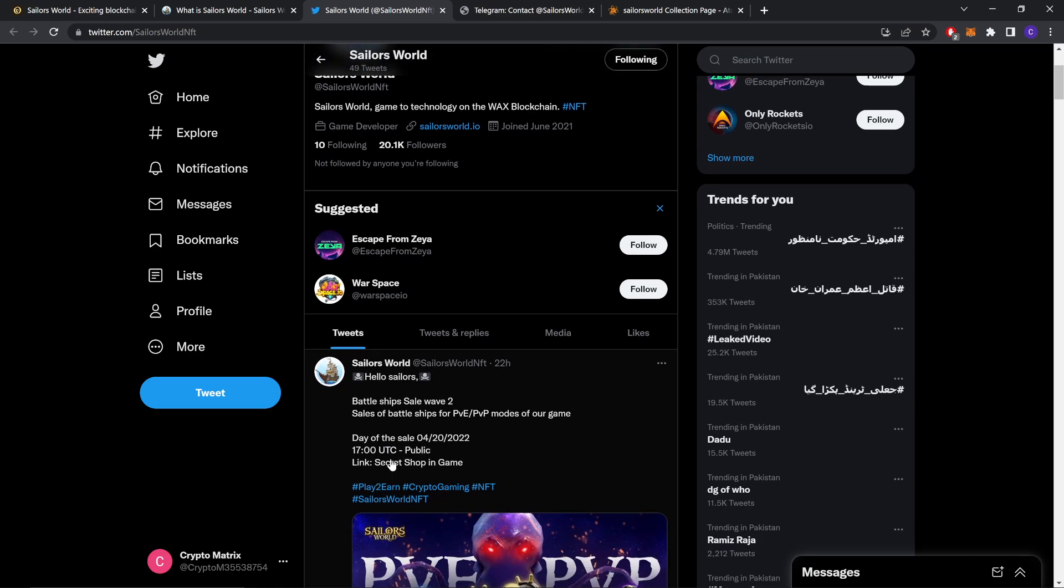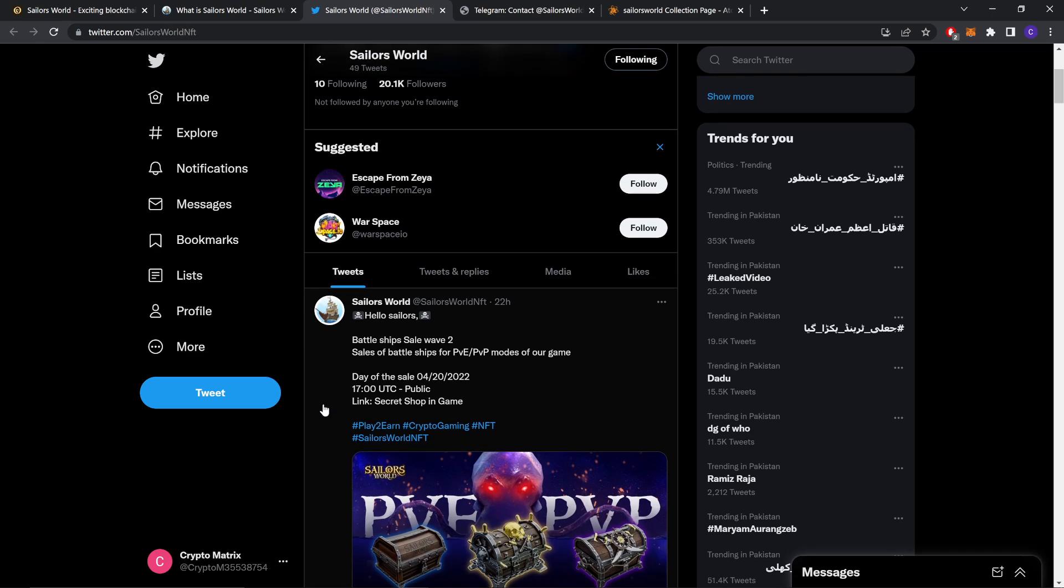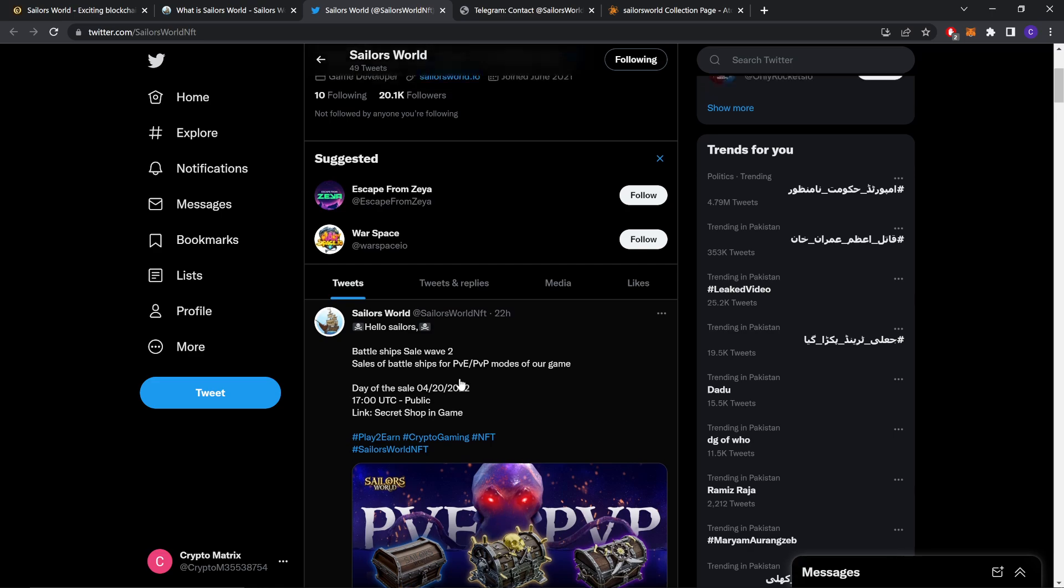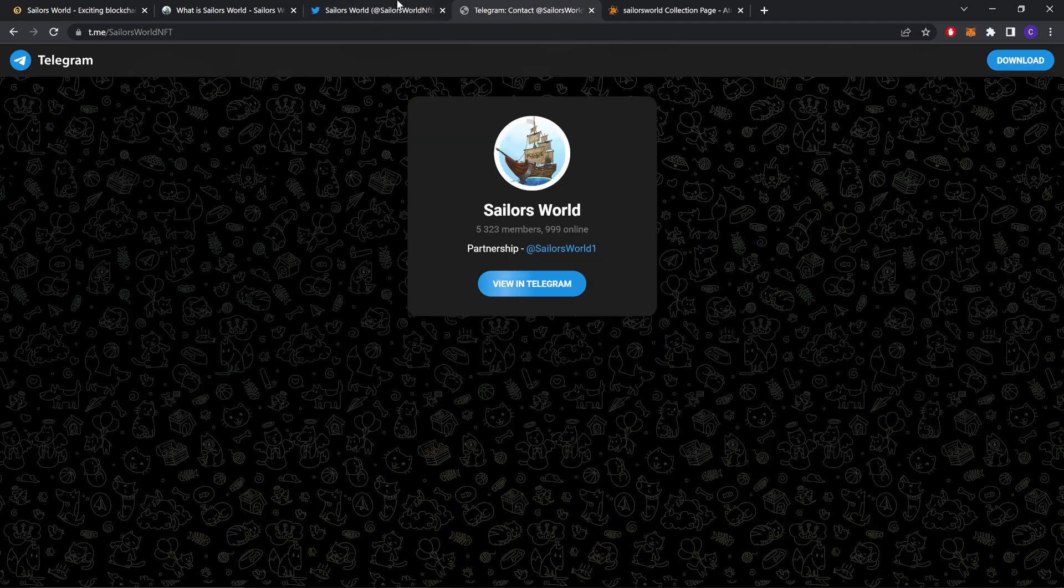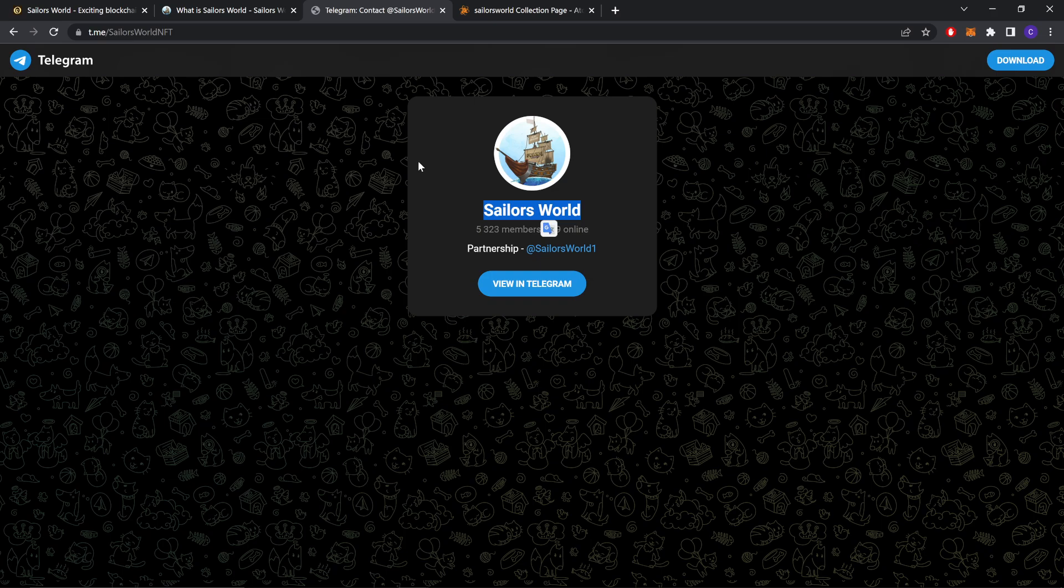And there is going to be a public sale today at 17 UTC. So if you are interested, you should also check that out. And you can also join them on the Telegram group. I will share this link in my description so you can join them through there.